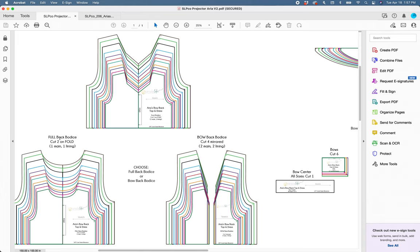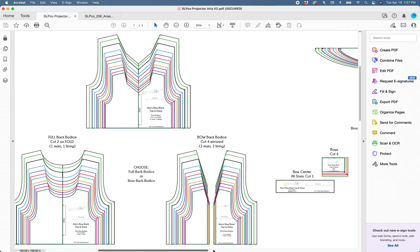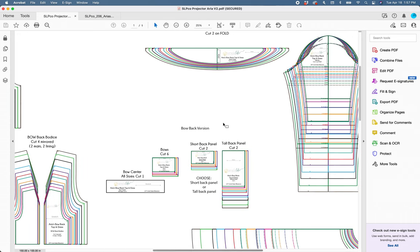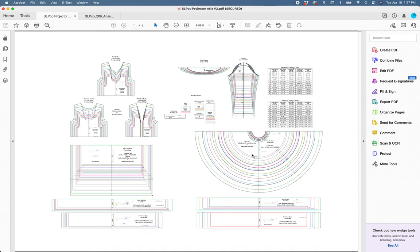Aria actually has a full back option. Some people probably don't know that. Everyone probably just knows Aria because of the bow back version. So you can choose between your full back version or your bow back version. If you're doing the bow back version, you will need all these bow pieces or the panel. You'll need to choose a short or tall panel. The pattern instructs you on what to choose from because our patterns are fully loaded and a lot of times if you choose one option you don't need the other thing.